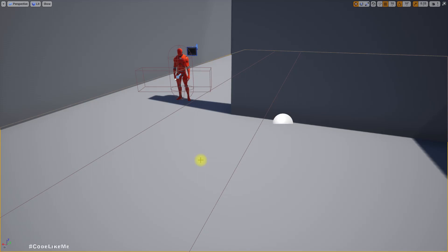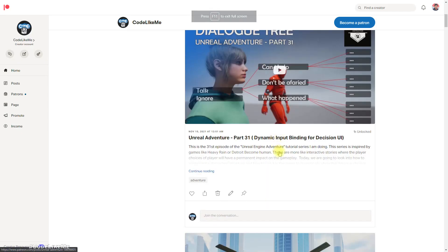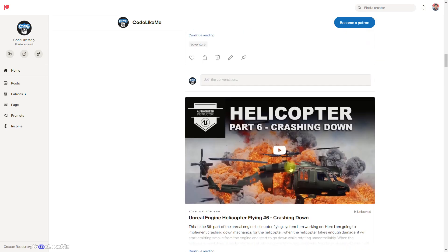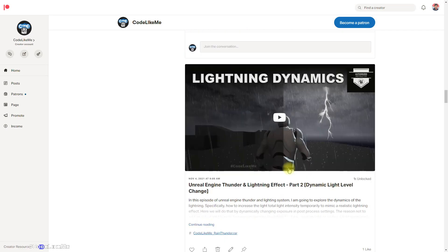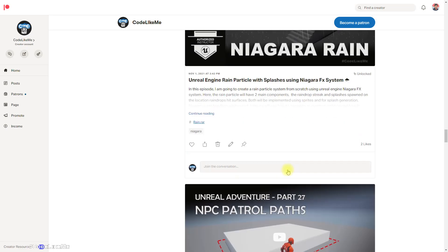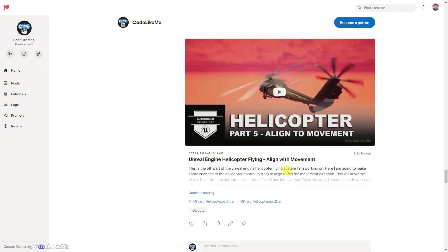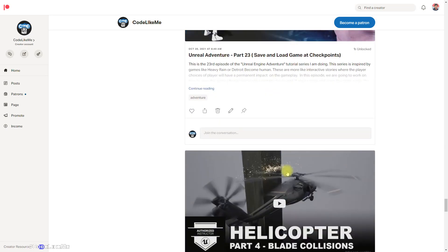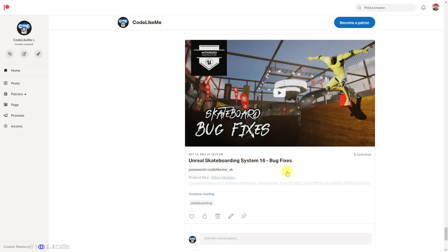And I'm going to stop here for today. Thanks for watching. As always, project files will be available for download on the Patreon page — the link will be in the description below. See you in another episode. Goodbye.